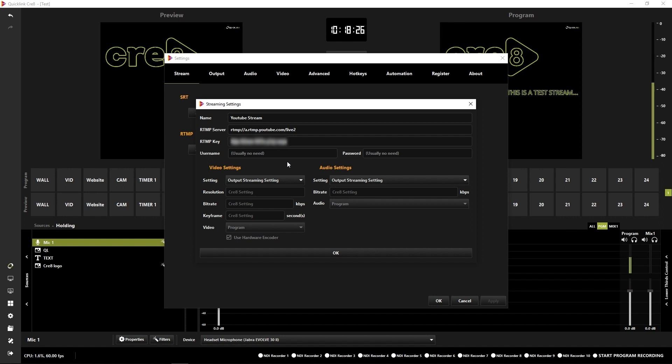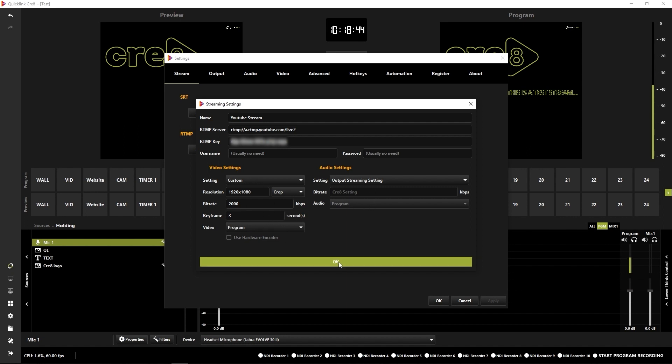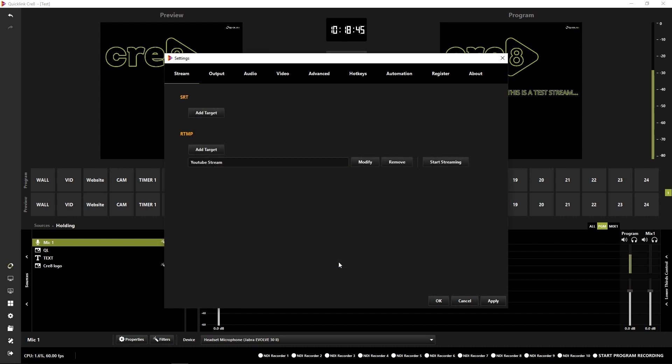So that's all set up ready to stream to. But what I need to do is change my video settings. I'm going to change the setting to custom. And then in the resolution, I'm going to put 1920 by 1080. And I'm going to crop that. Make sure that all your settings are as you wish.